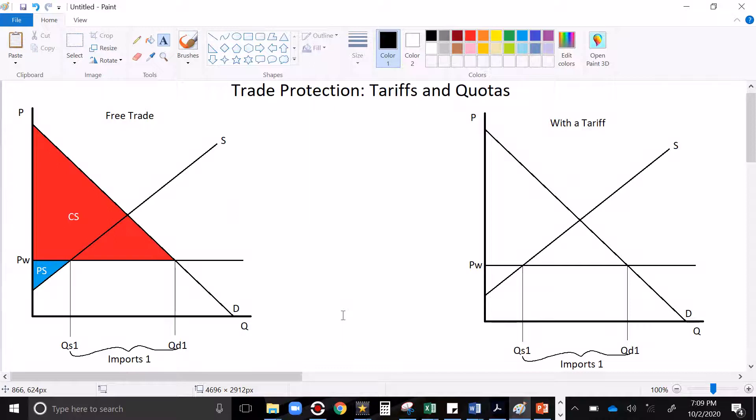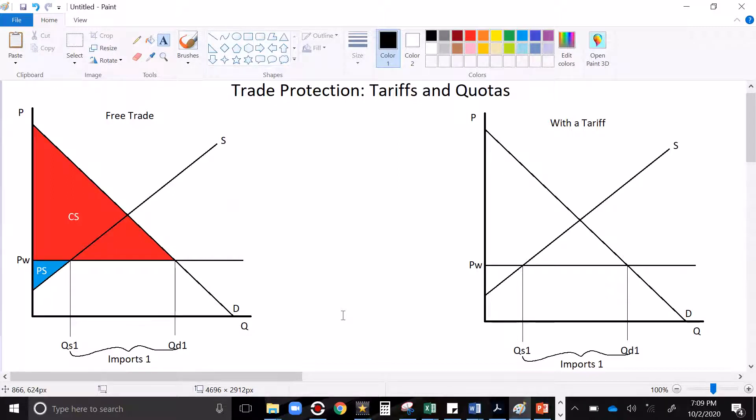Hey everybody, welcome to my video on trade protection. I'm going to pick up where I left off in my last video when I was discussing import and export markets.